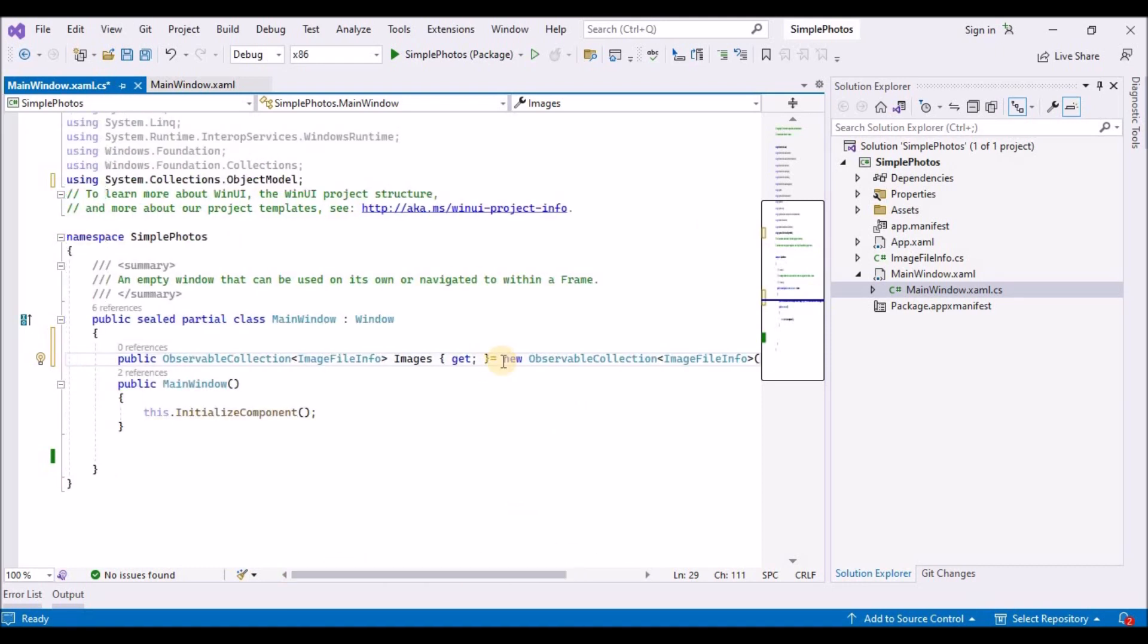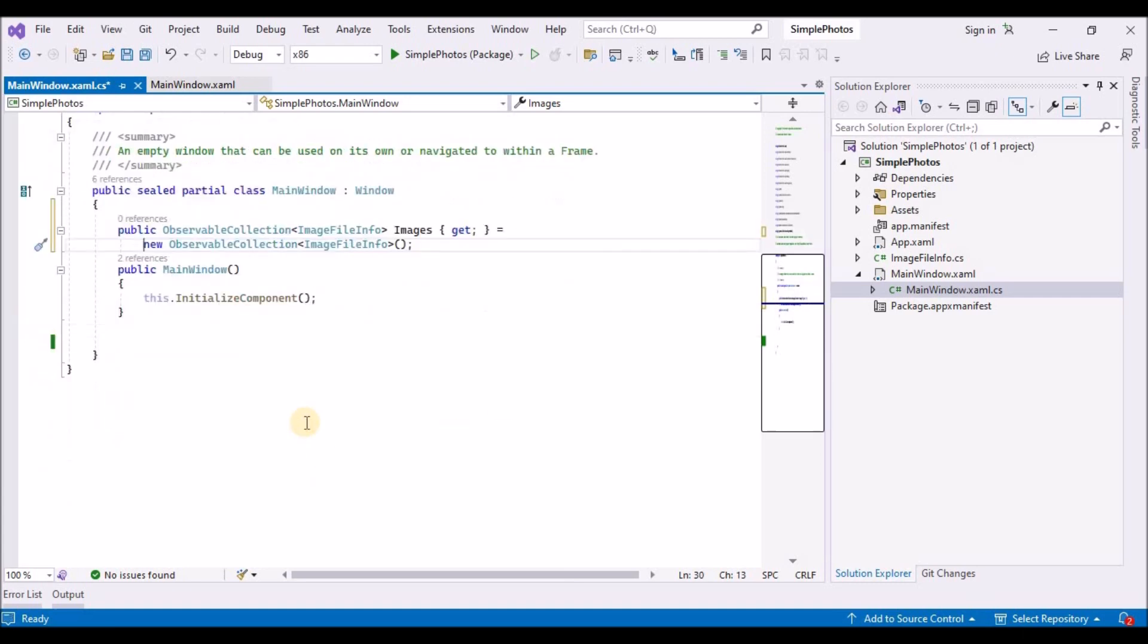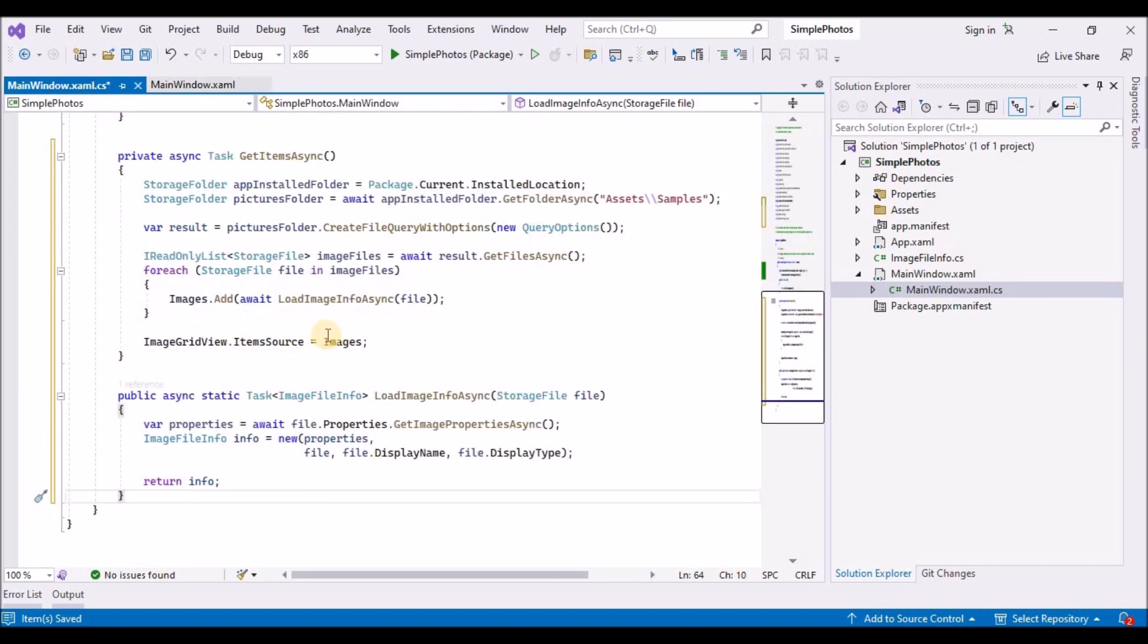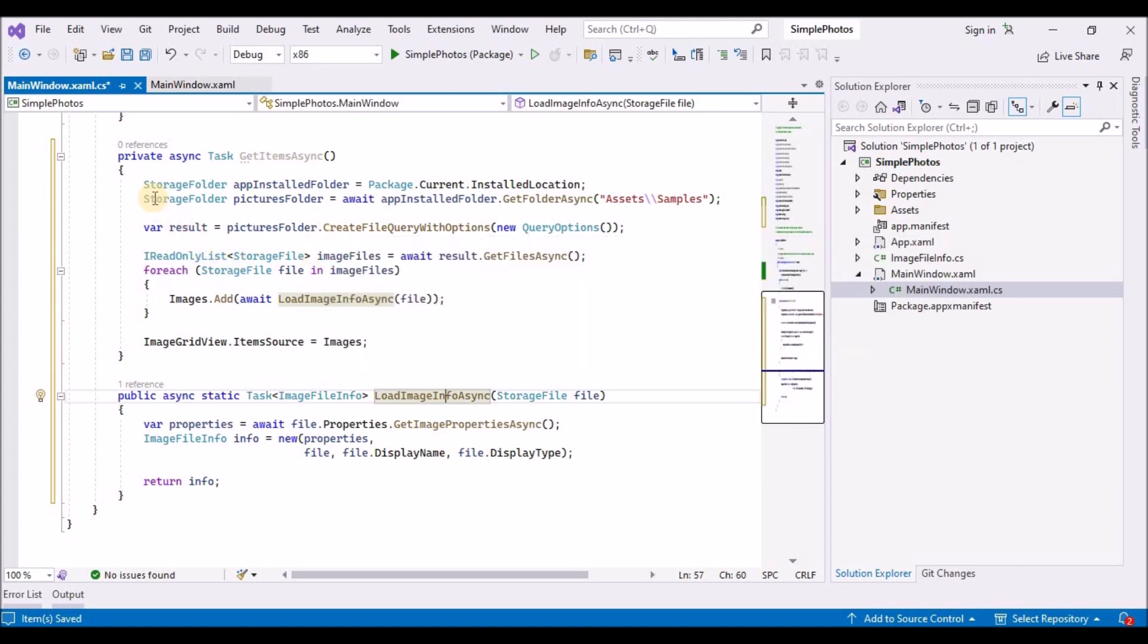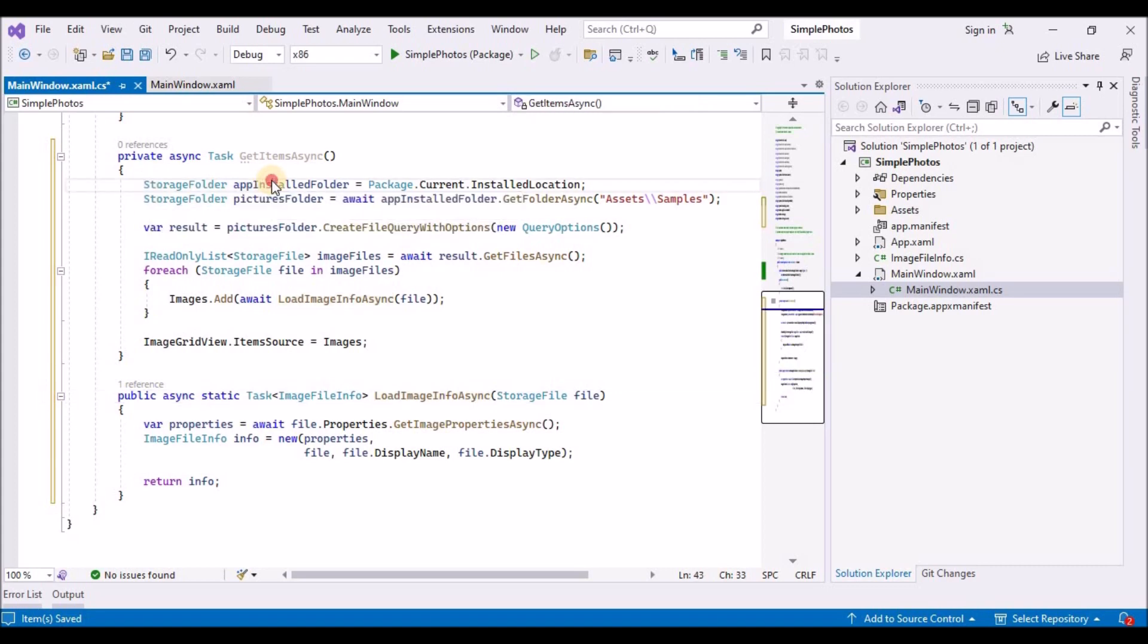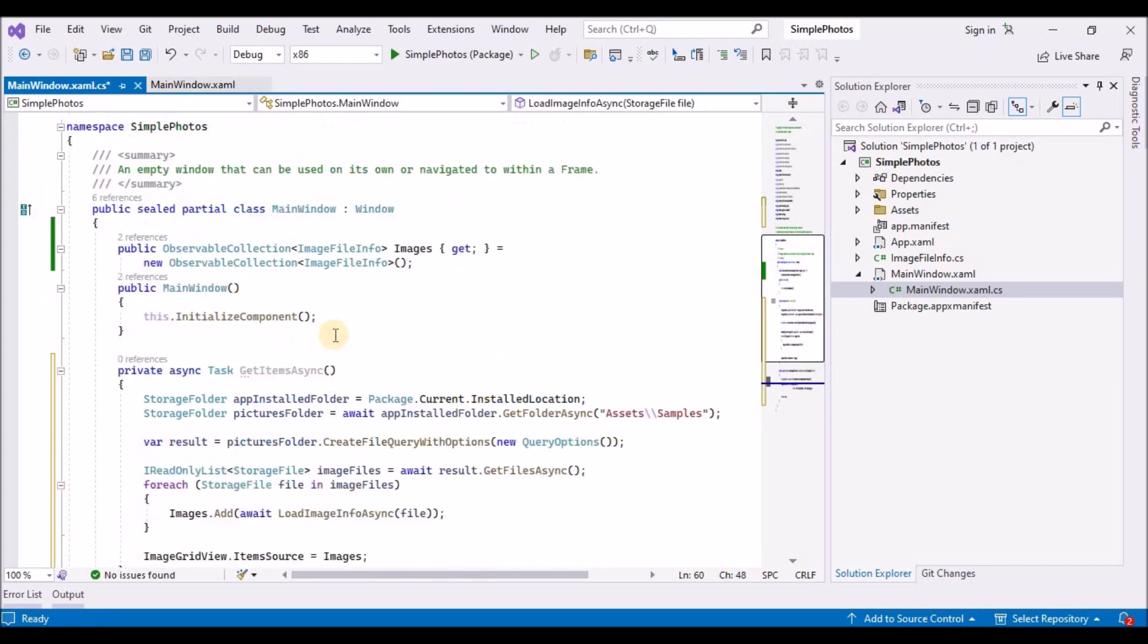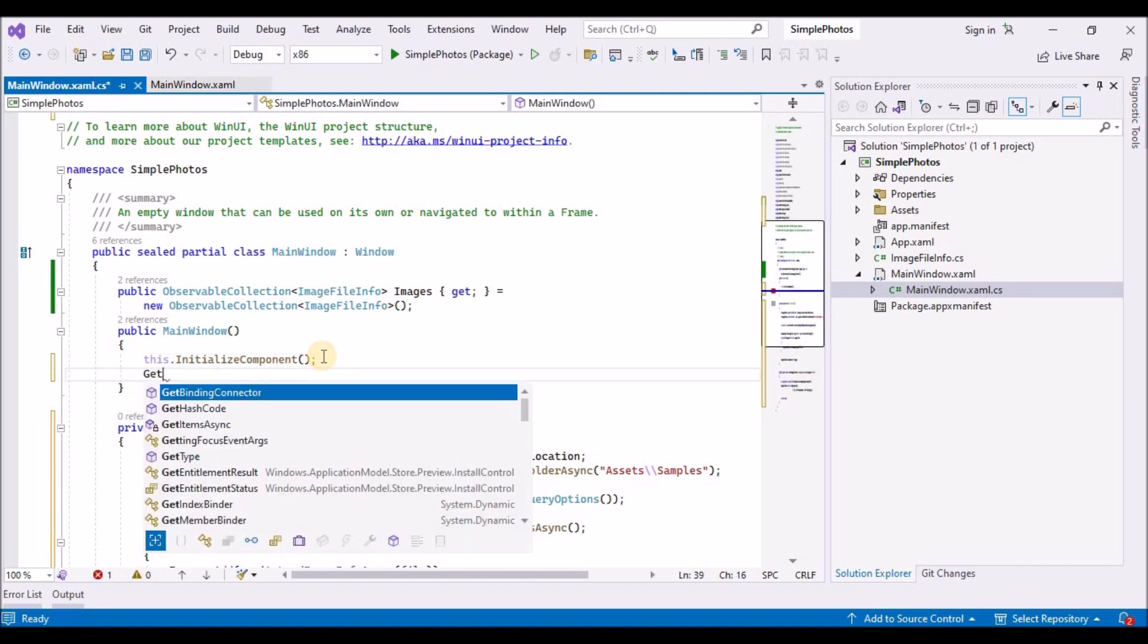Step 6 is to define and populate a property for a collection of images. In this section we will add a new property to the main window class. The property named images will be a collection class that contains the images that we want to display. Define the property like this in the main window dot xaml dot cs. We will include the namespace system dot collections dot object model. And next we will create a property of type image file info that we just created.